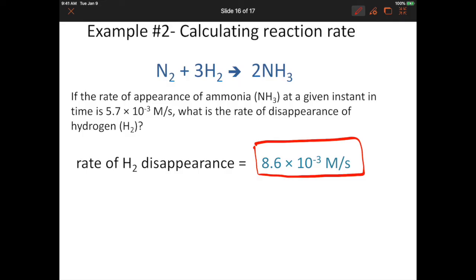This checks out with what we originally suspected. H₂ disappears faster than NH₃ is made because you need three molecules of H₂ to make two molecules of NH₃. We get a number larger than the rate of appearance of ammonia, which is exactly what we expected.